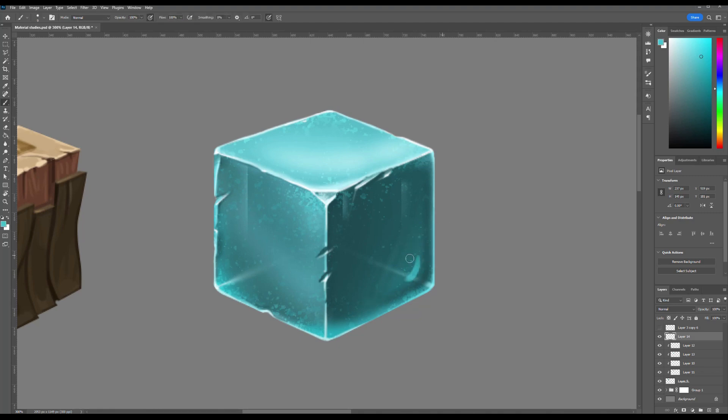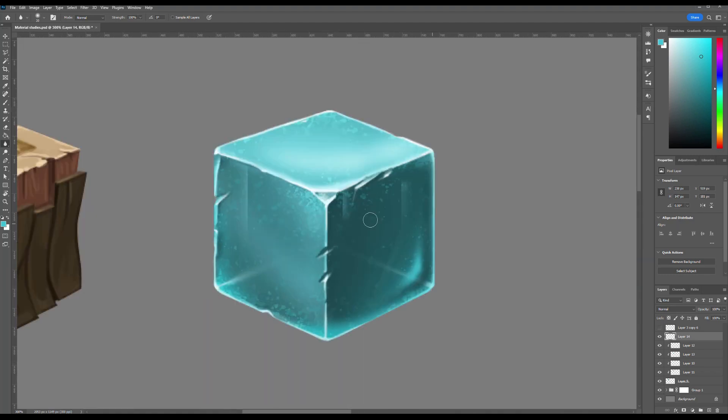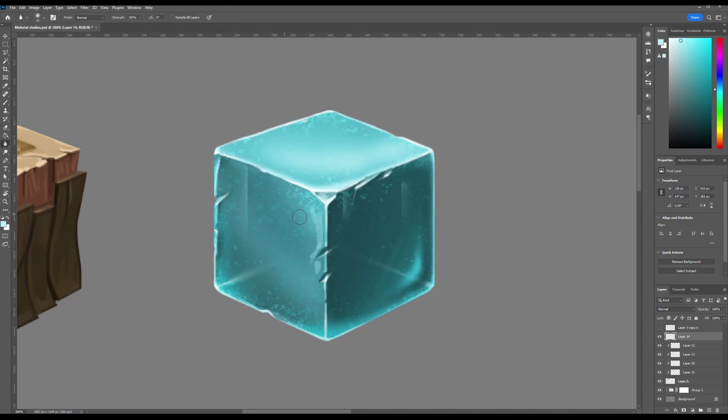You can see that I'm adding a highlight in the right corner. Even within the shadow area, this subtle touch enhances the depth and dimensionality of the cube, giving it a more realistic and volumetric appearance.